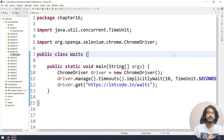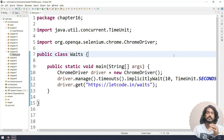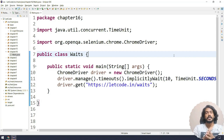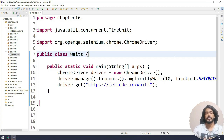WebDriverWait was introduced in Selenium 3, where it extends the fluent wait. So if you use WebDriverWait, you will get the functions from the fluent wait as well as the additional functions in WebDriverWait. In our course, I am going to use WebDriverWait because that is what is mostly preferred. There is a difference between implicit and explicit waits, and in explicit waits there is also a difference between fluent and WebDriverWait. In fluent wait, we have something called polling time — we can specify at what interval we have to search for the element — whereas in WebDriverWait, the default polling time is 500 milliseconds.